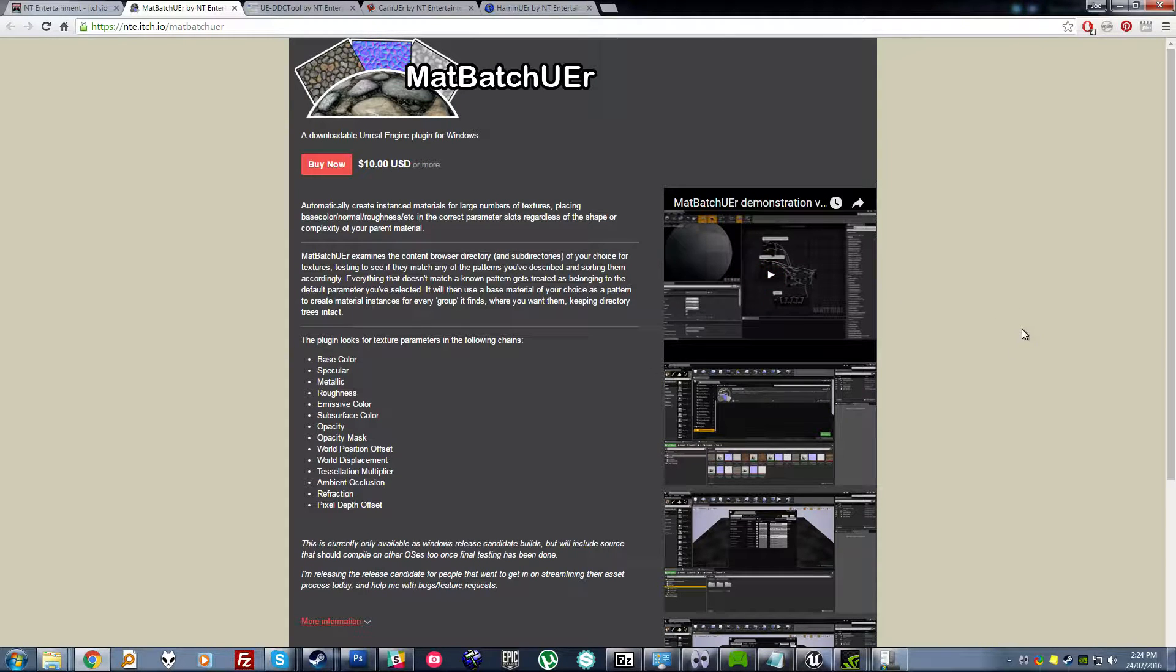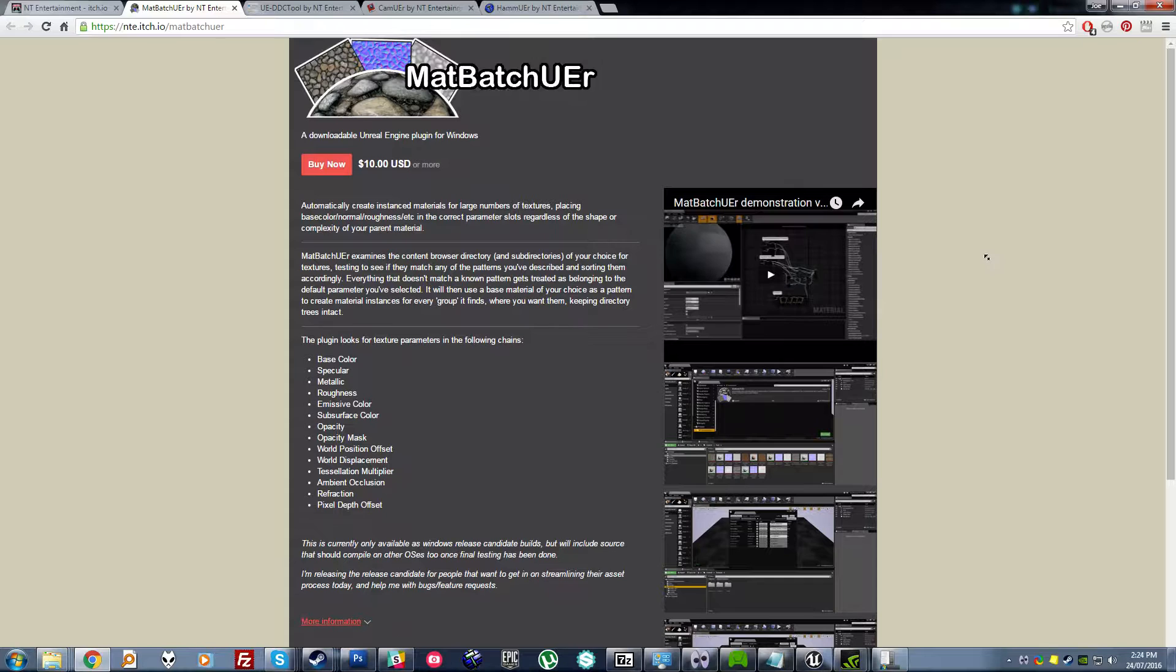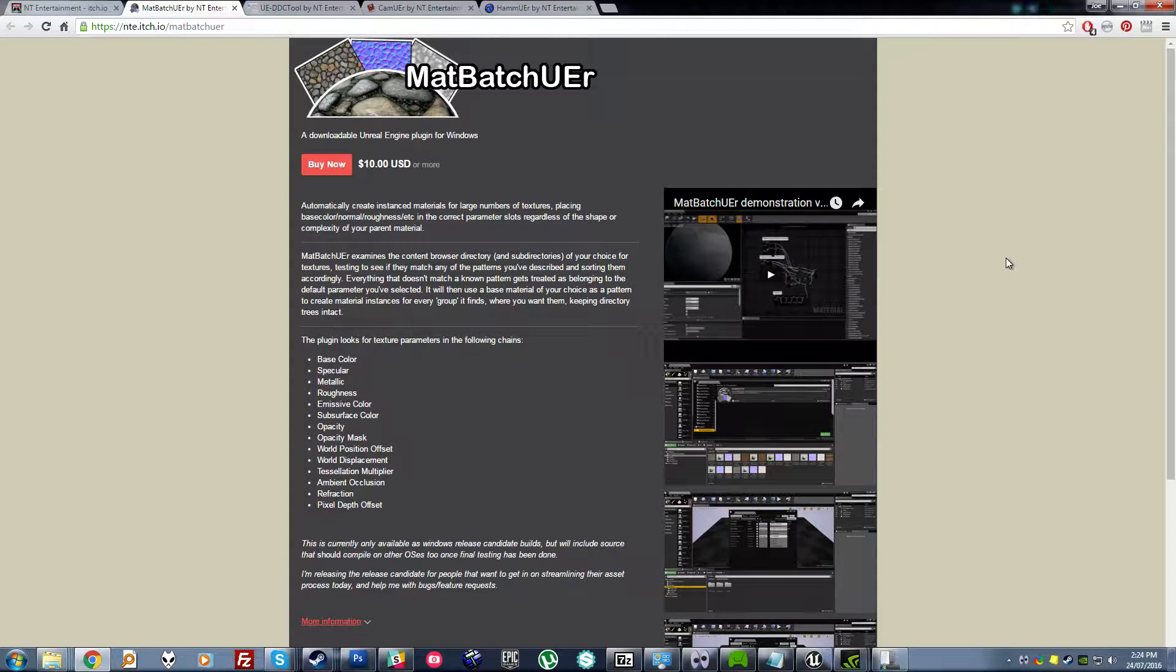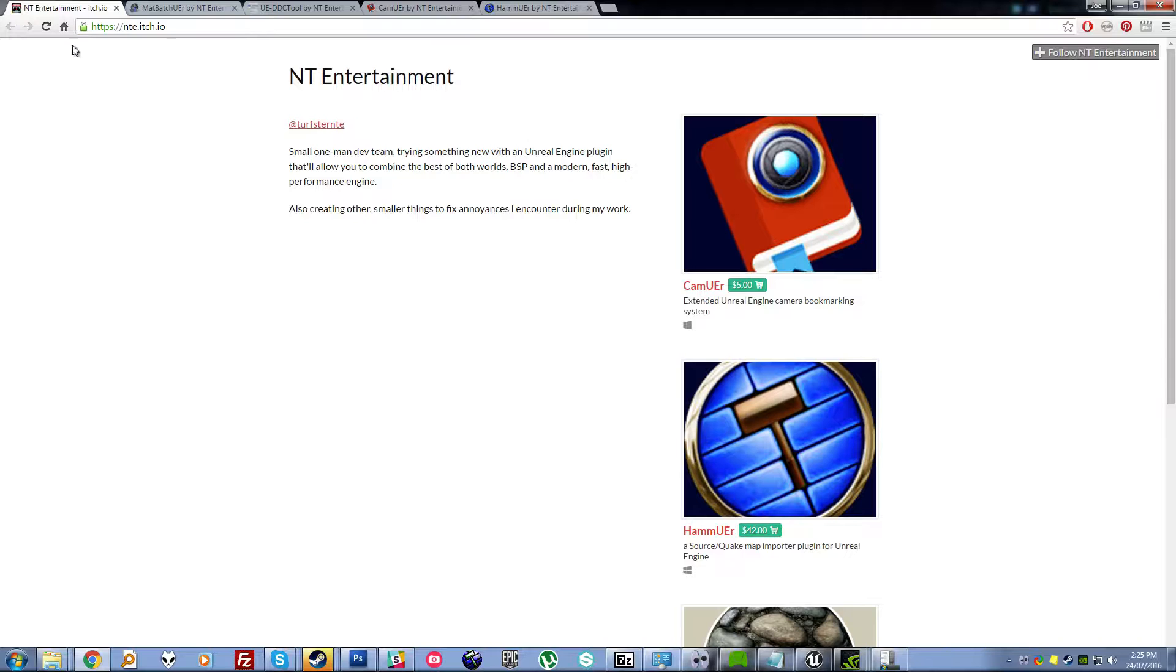Hello. This is a video to introduce MatBatchUEr, a new plugin from Tuft, the creator of Hamiware. You should definitely check out his itch.io store, where he has a bunch of cool stuff.